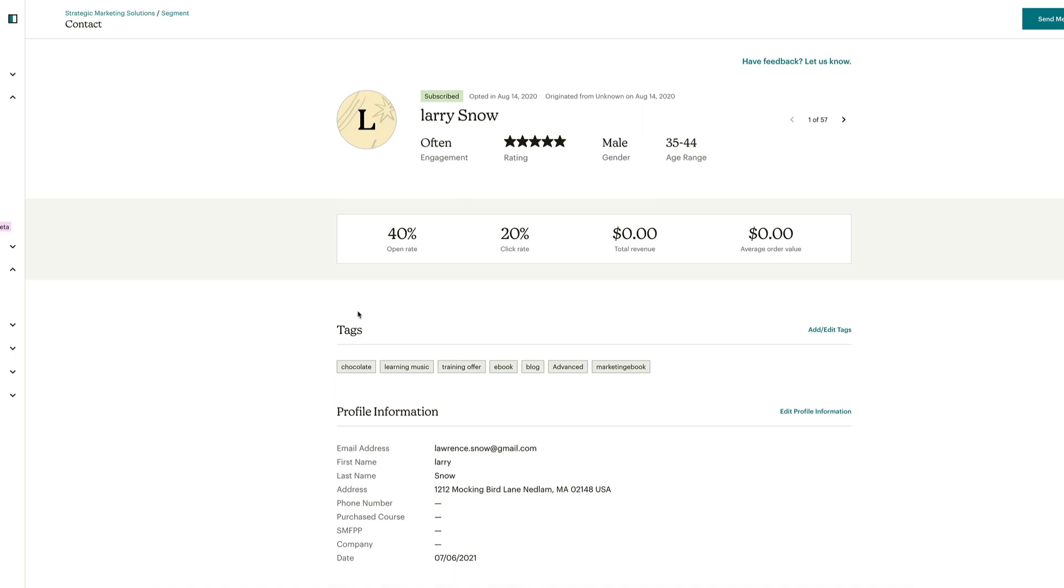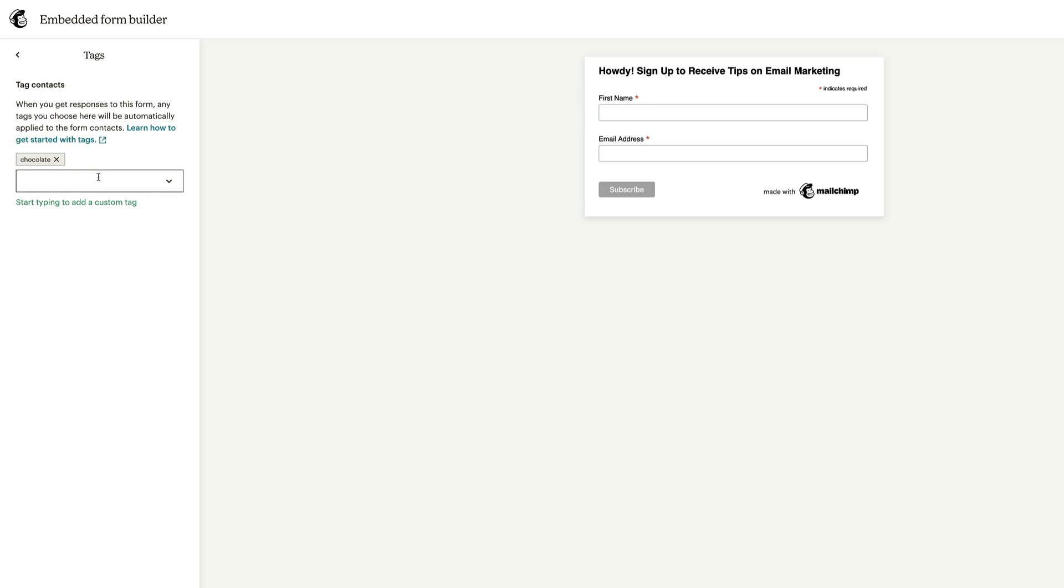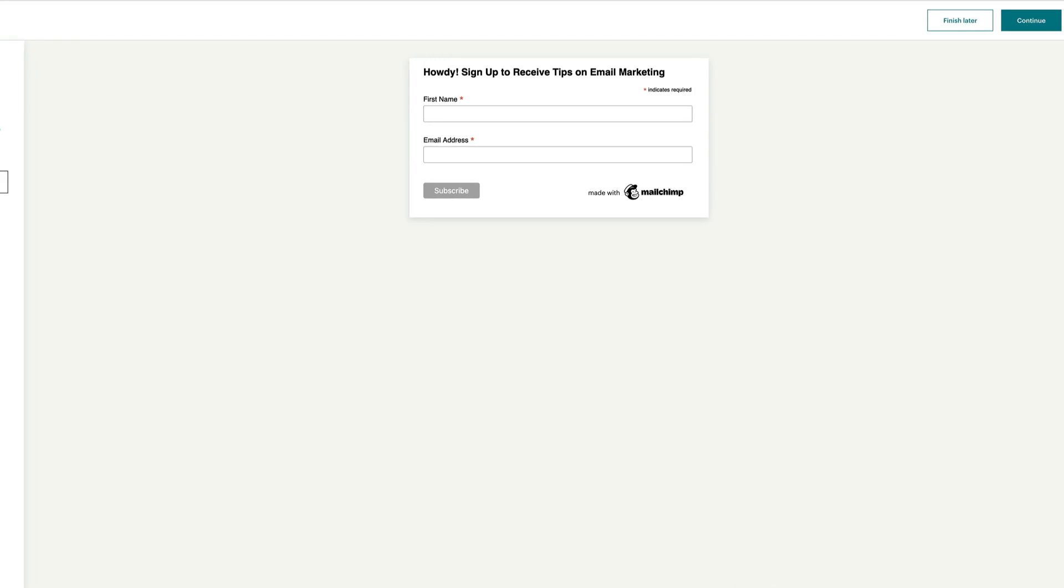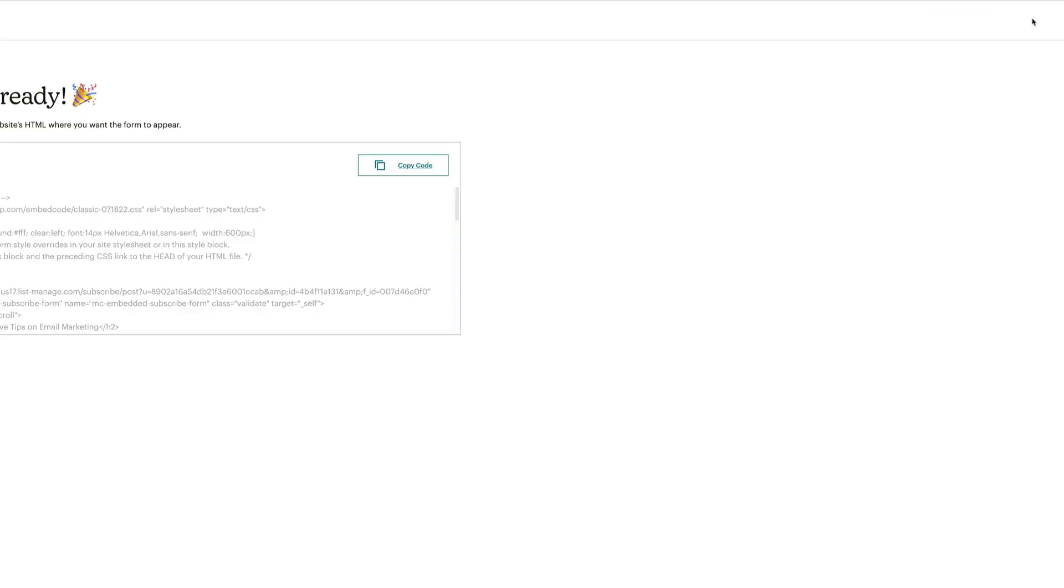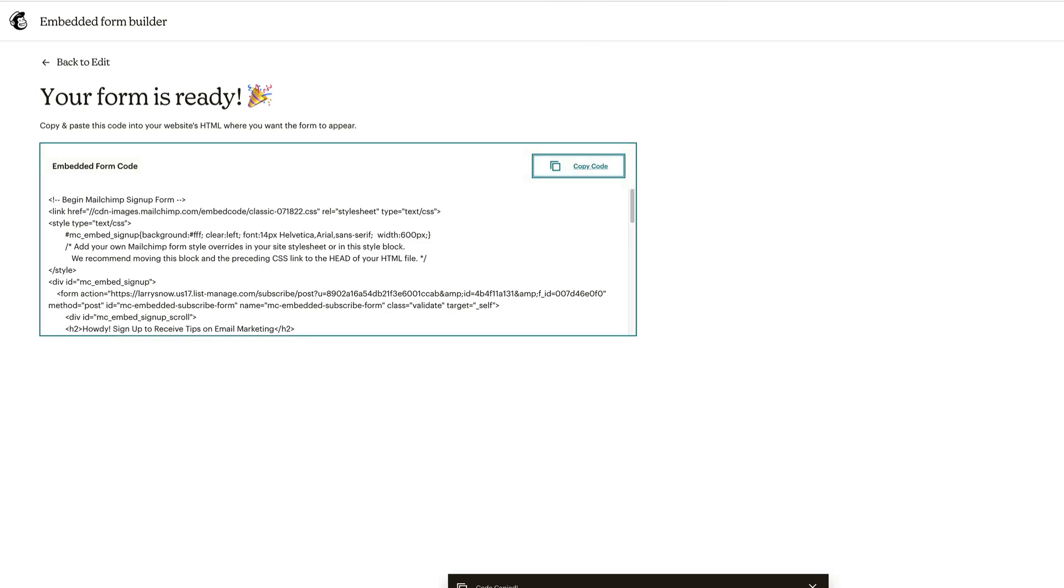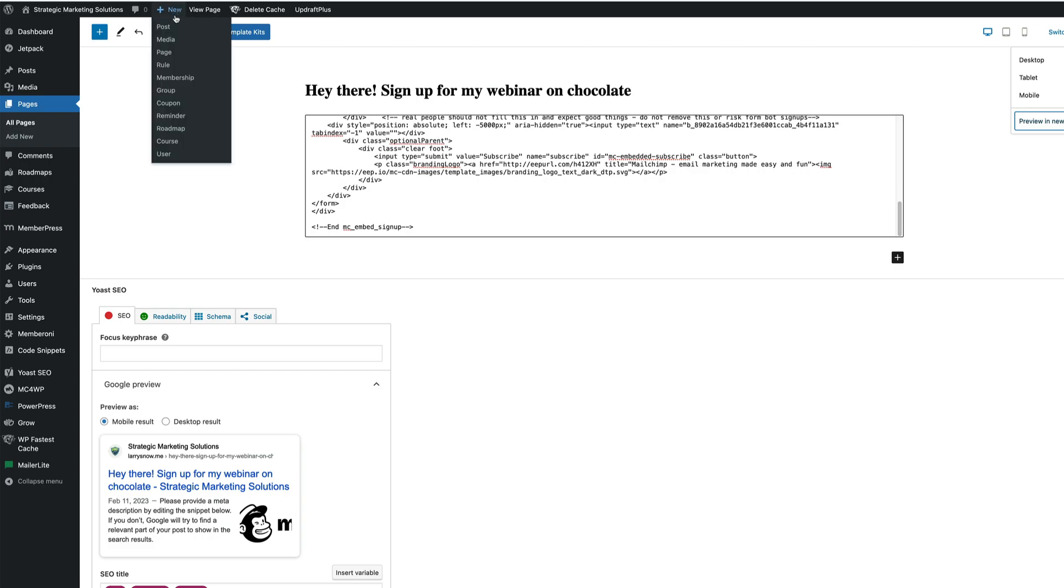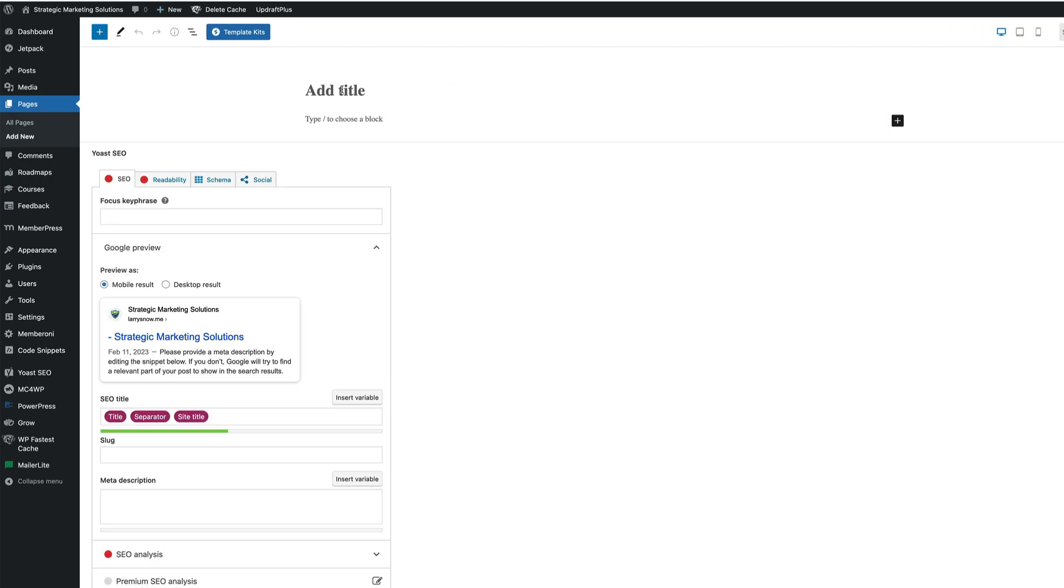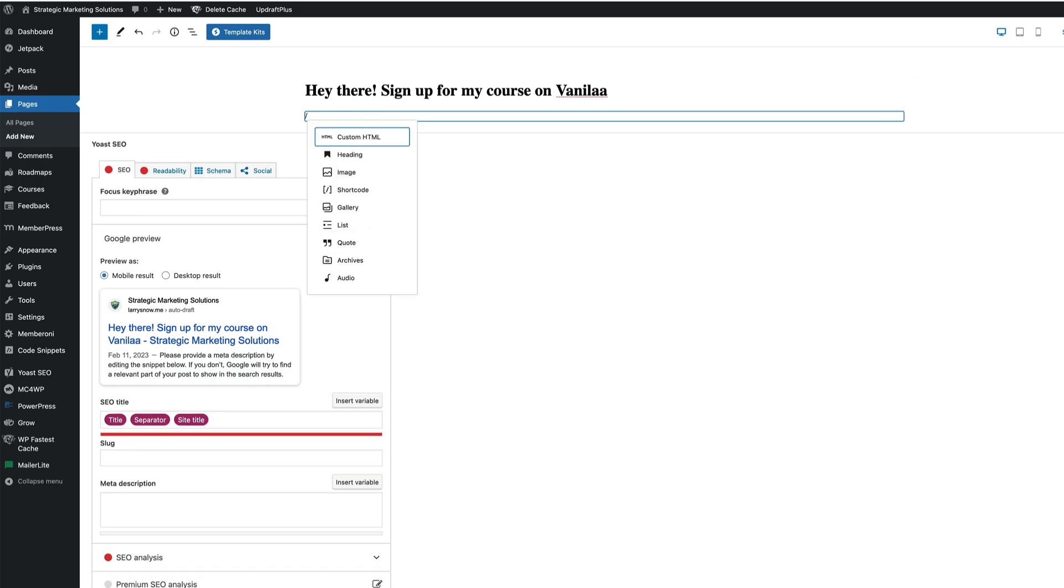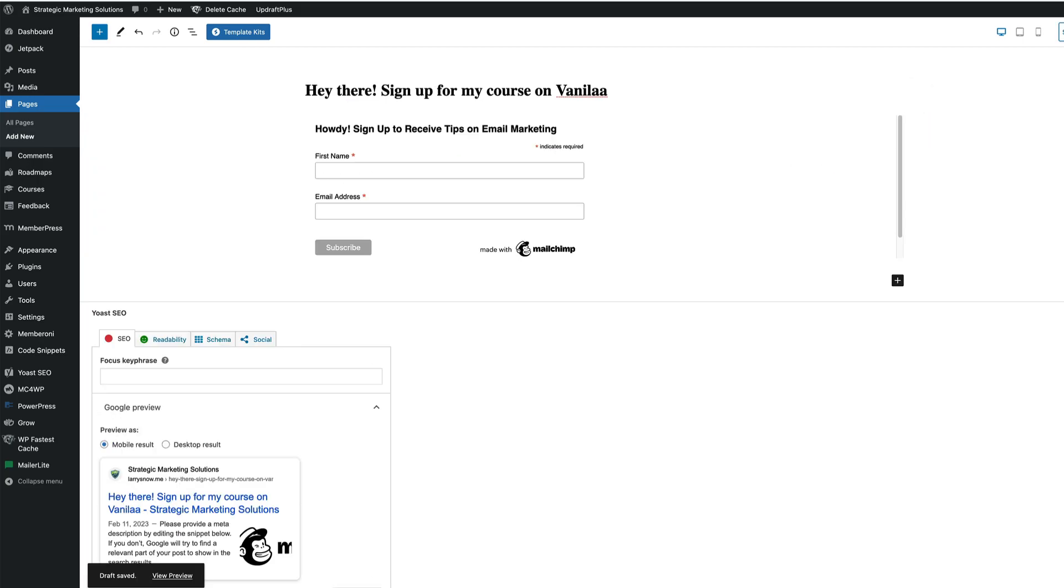Let's create another one using the same process with a different tag. Go back to our embedded forms. It's right here. Let's take out chocolate and let's add in vanilla. And now that we have that, we can go over to continue, copy the code, and let's create a new page. Add this embed form on it. So here's our old one. Go up to new and we'll click on page. In the page title, we'll say, hey there, sign up for my course on vanilla. Same thing. We'll do custom HTML and paste it in. And then we'll save draft.